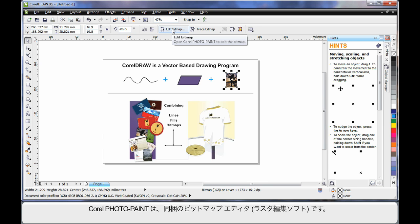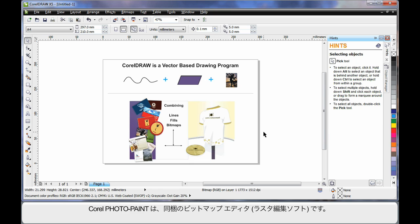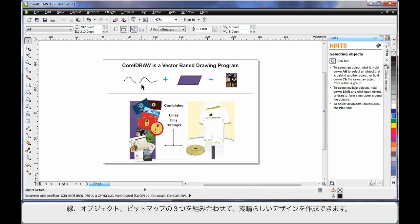Corel Photo Paint is a native bitmap editor. Some people call it a raster editing program. And you can do some tremendous work there that we'll look at shortly. Add these three elements together and of course you can create some tremendous looking designs as you can see.